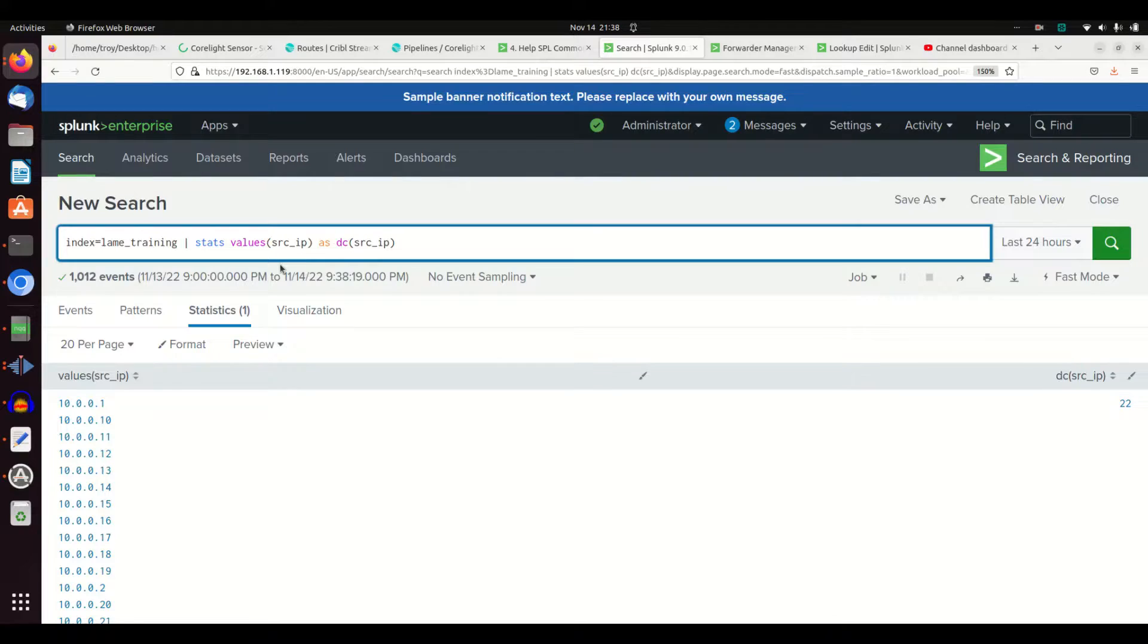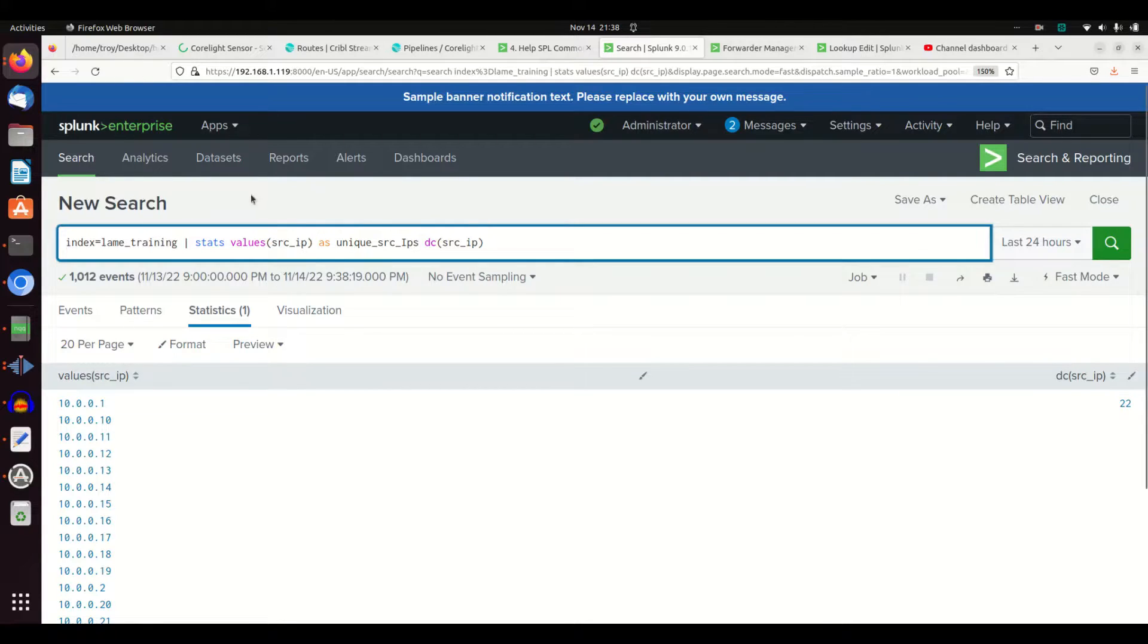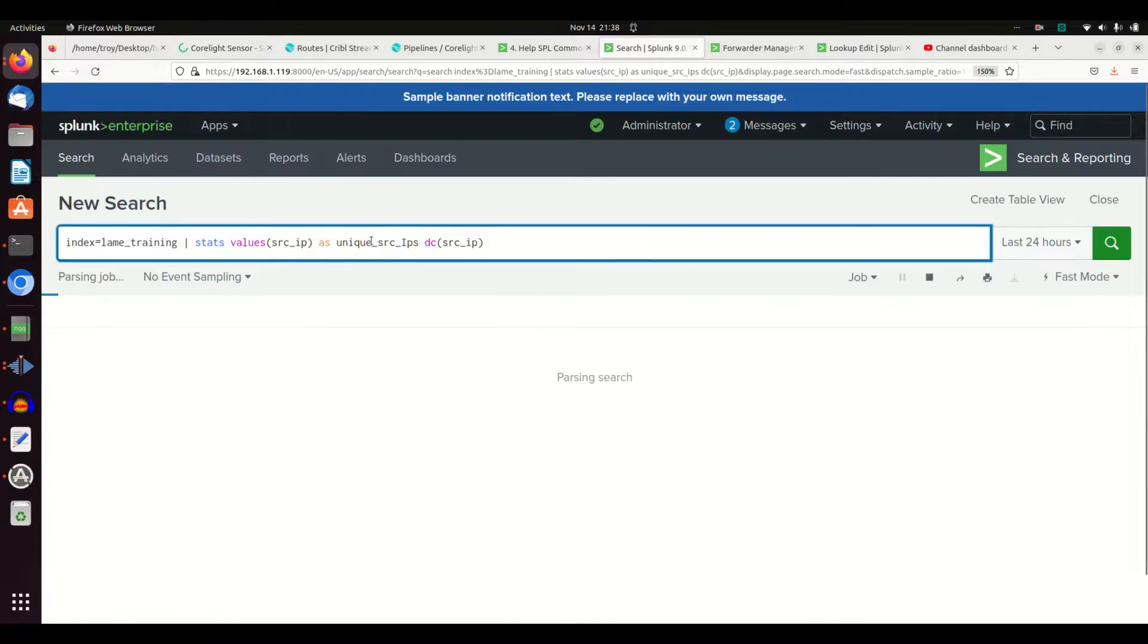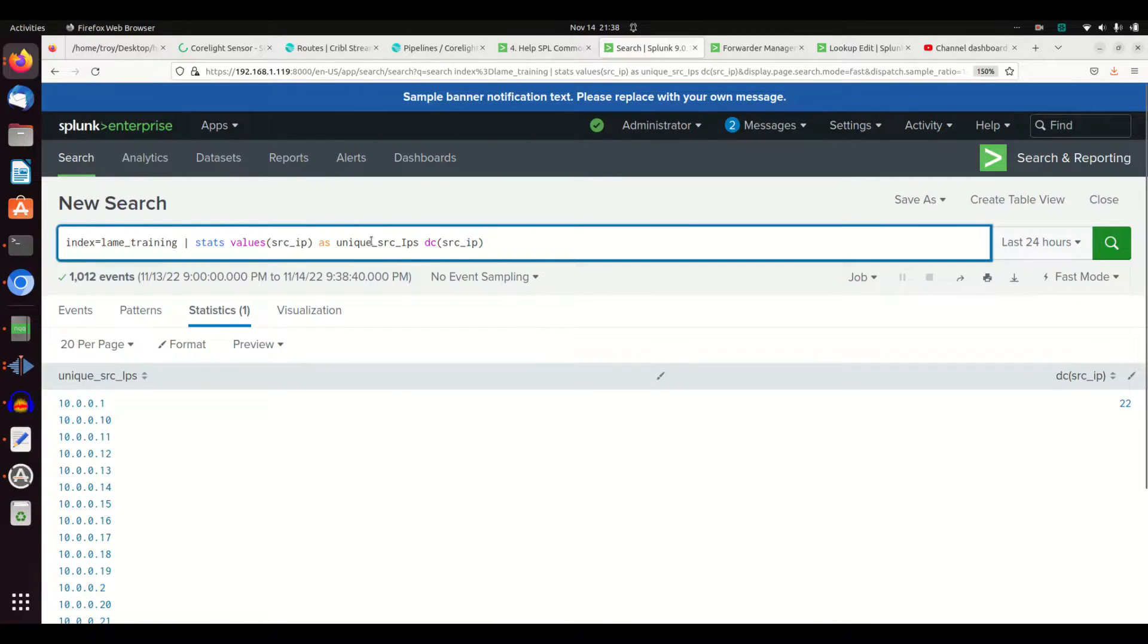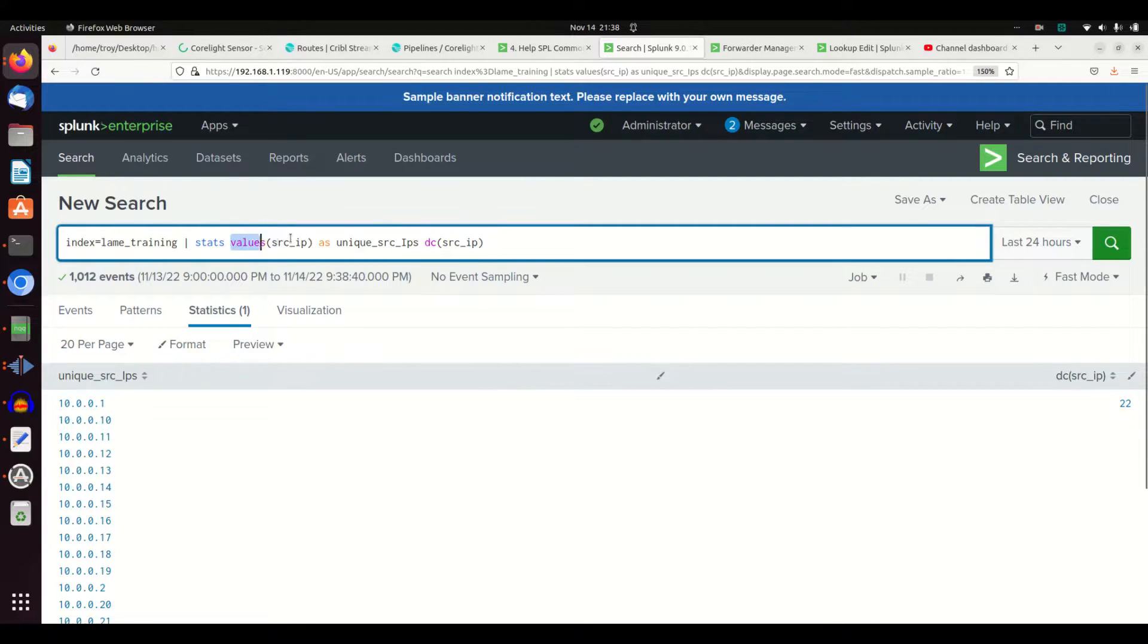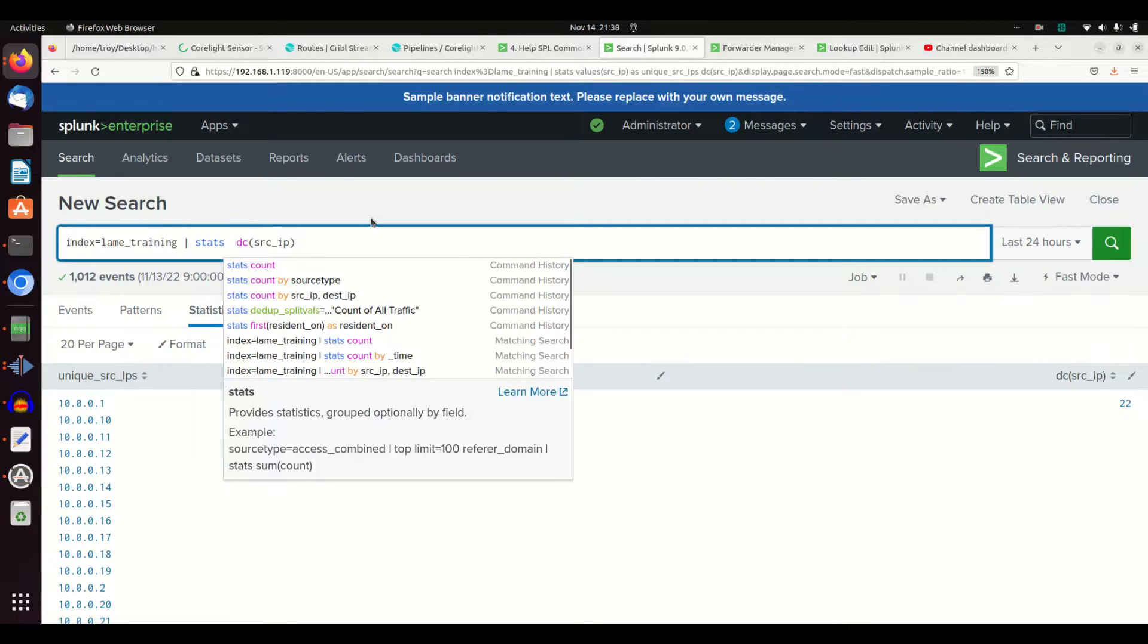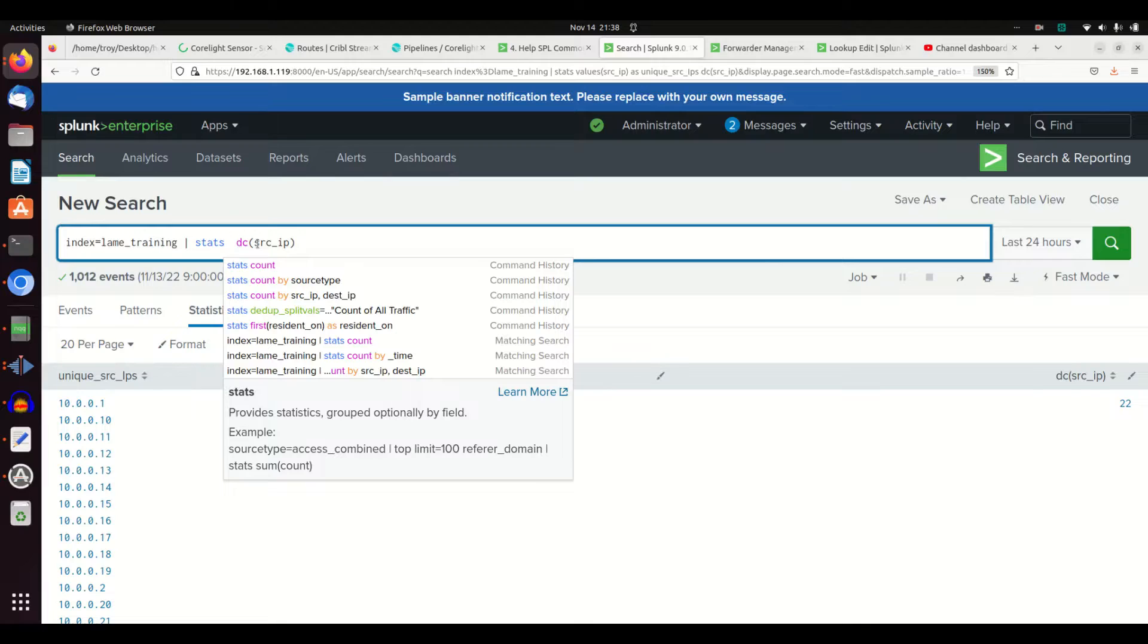If I want to make sure—notice how this comes back as values parentheses source IP. So if I want to change that, I could do an AS command and give myself something new. And so now I have it named here unique source IPs. So if you want to know what's disappearing, values is a great way of helping you find those things. So I now know using the DC command that I have 22 unique source IPs in this index.